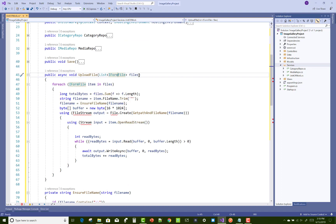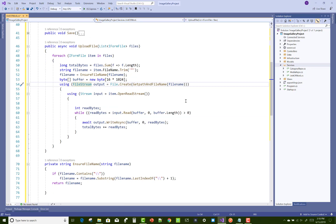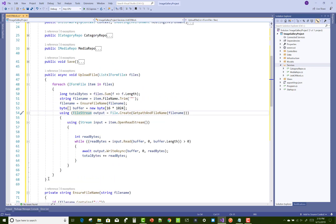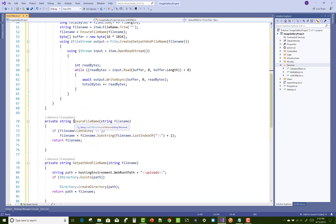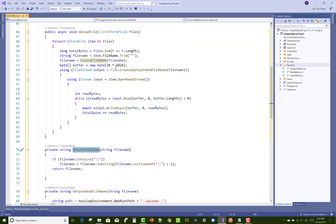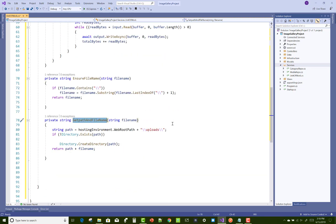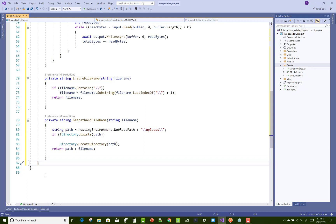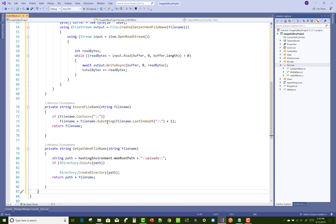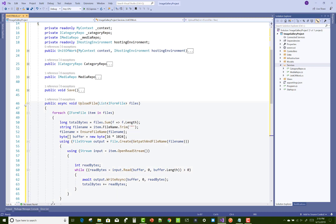With the parameter IFormFile, here we have upload of multiple files in the project — uploading multiple files to the wwwroot folder or local folder. EnsureFileName ensures the correct file name provided by the user. GetPathAndFileName is another method through which we can get the wwwroot folder and the upload folder. These are the methods in the Unit of Work repository.